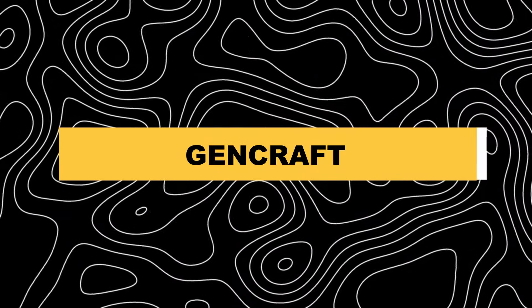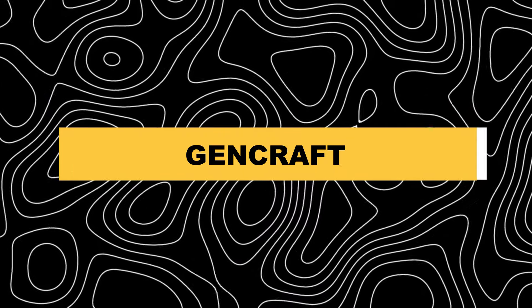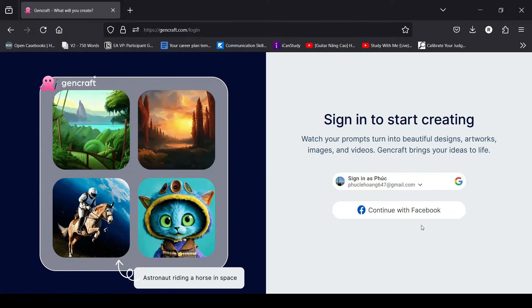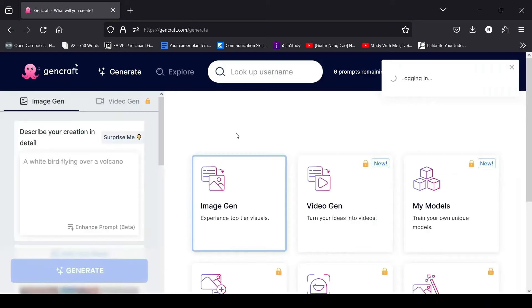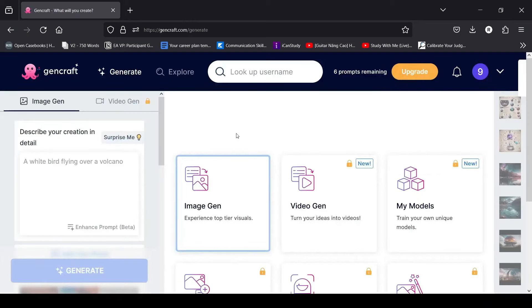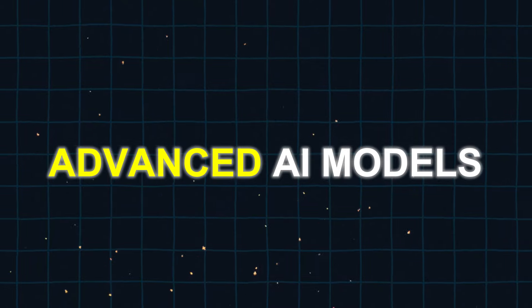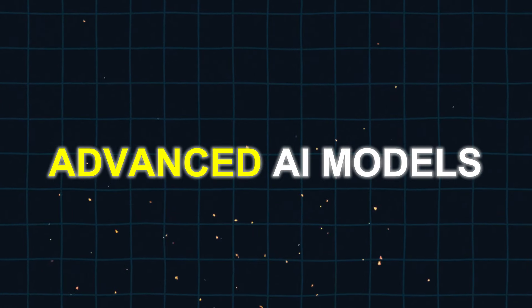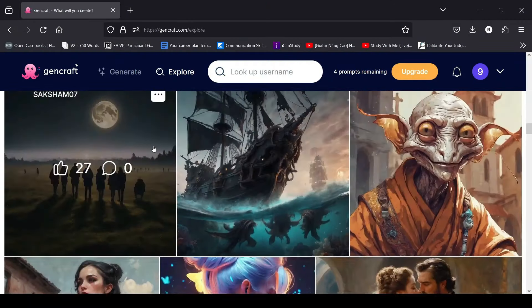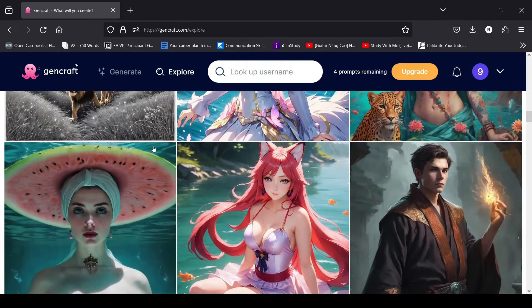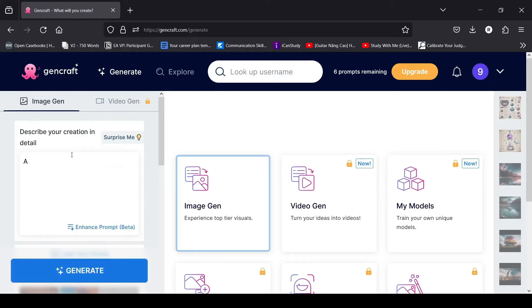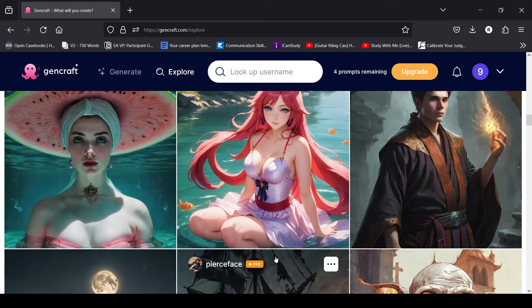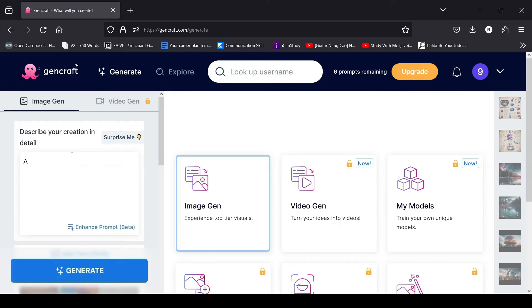14. GenCraft. GenCraft is a user-friendly AI video generator that can transform any text prompt into engaging video content directly on your browser. It provides a user-friendly interface for easily creating videos with the help of prompts and advanced AI models. This AI tool also offers the enhanced prompt feature, which improves the accuracy and level of detail in text prompts. With GenCraft, you can effortlessly create customized videos for your audience in just seconds.